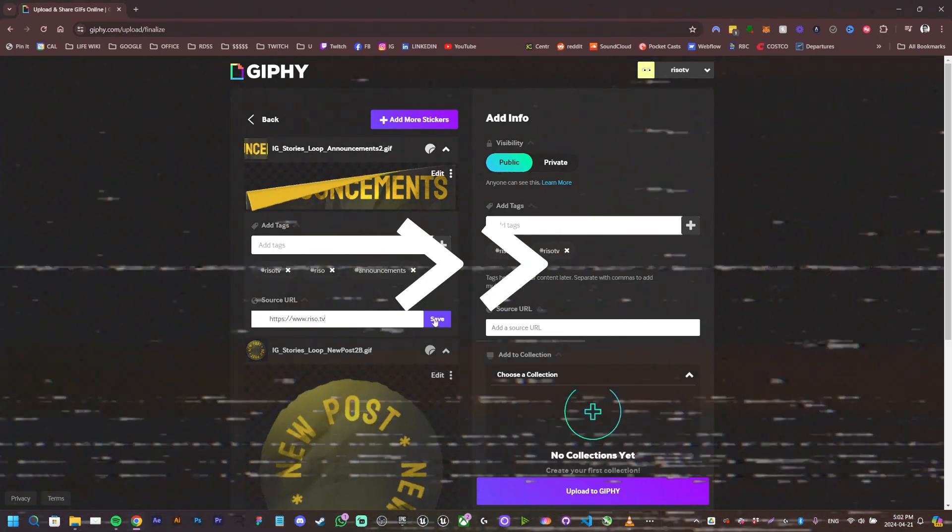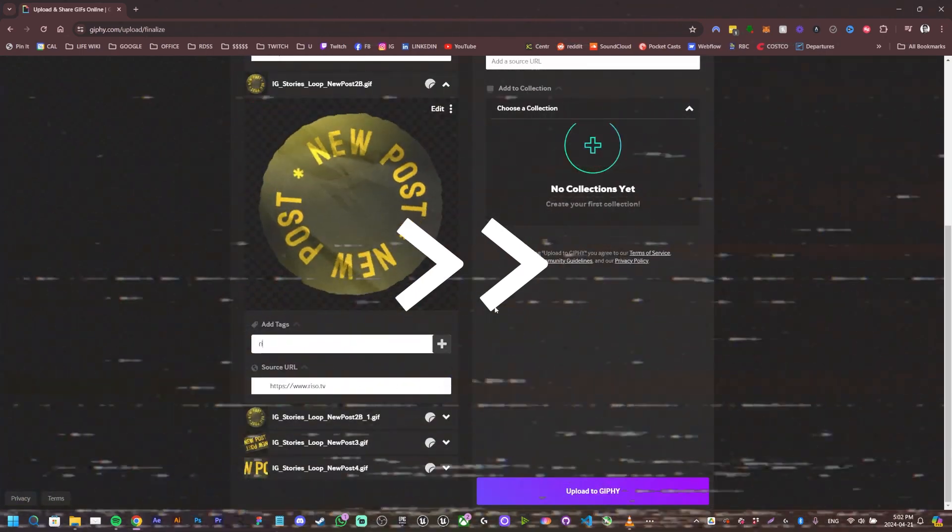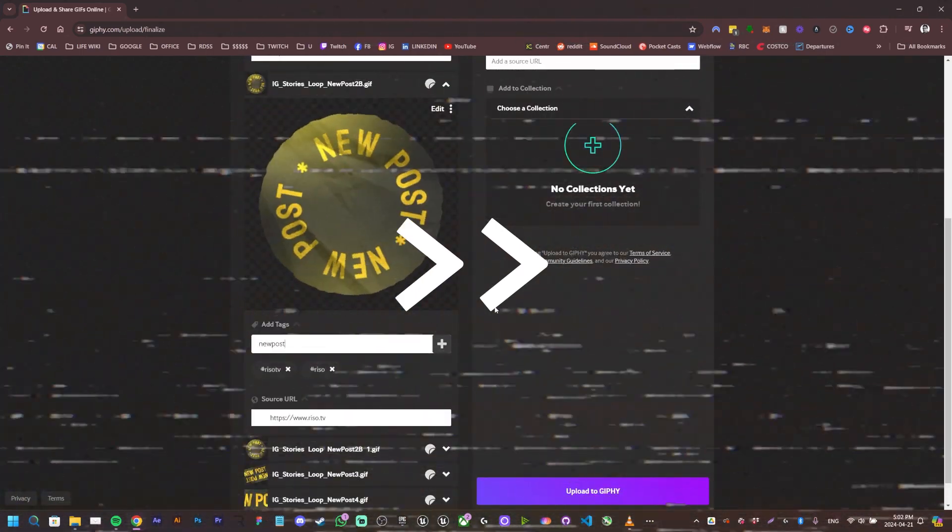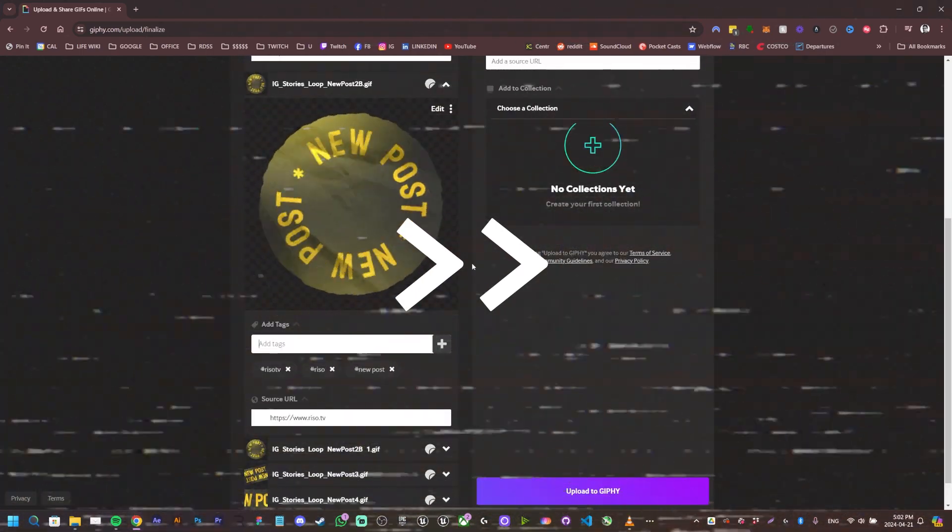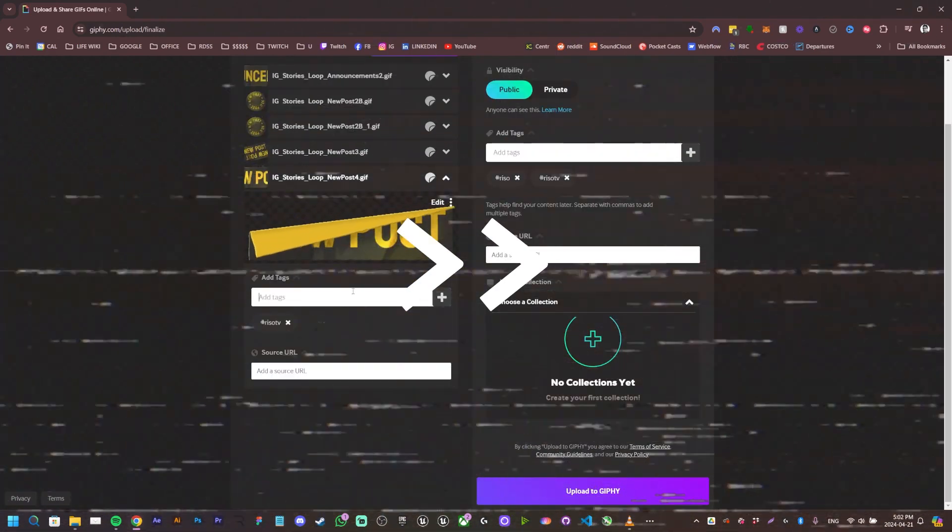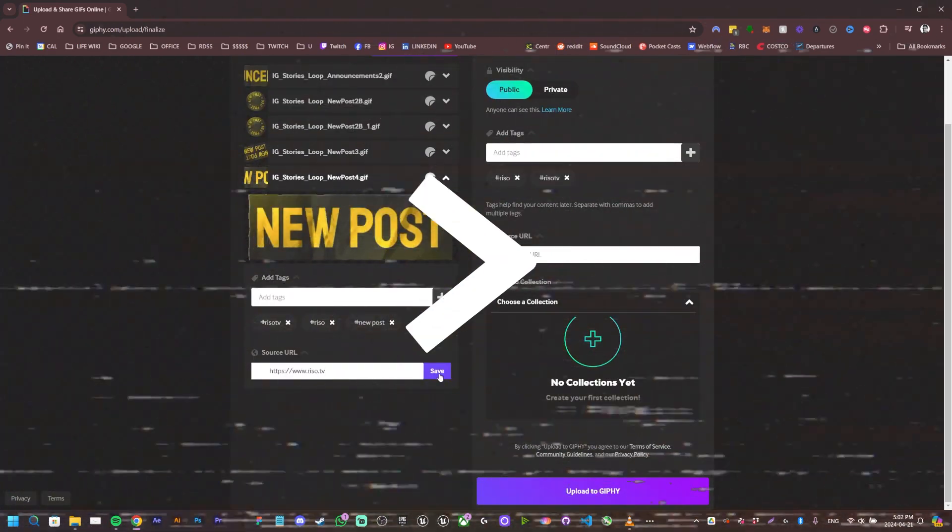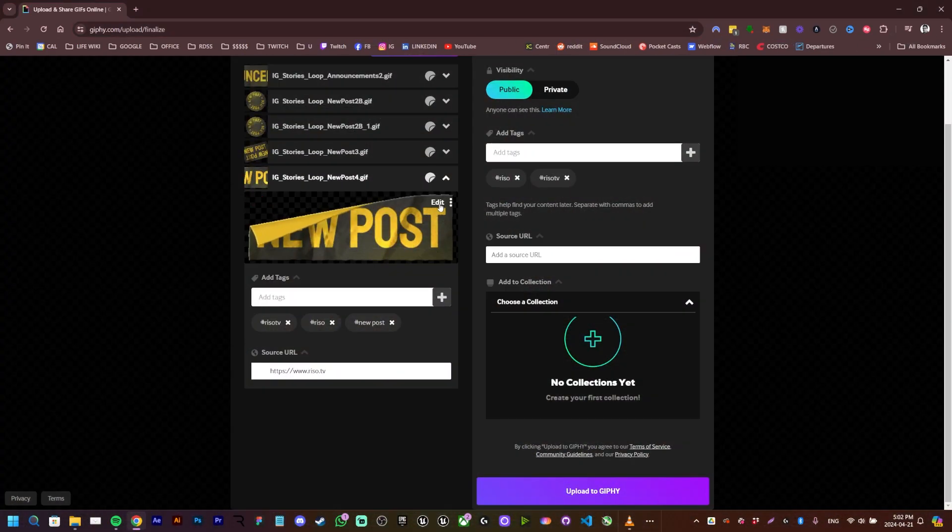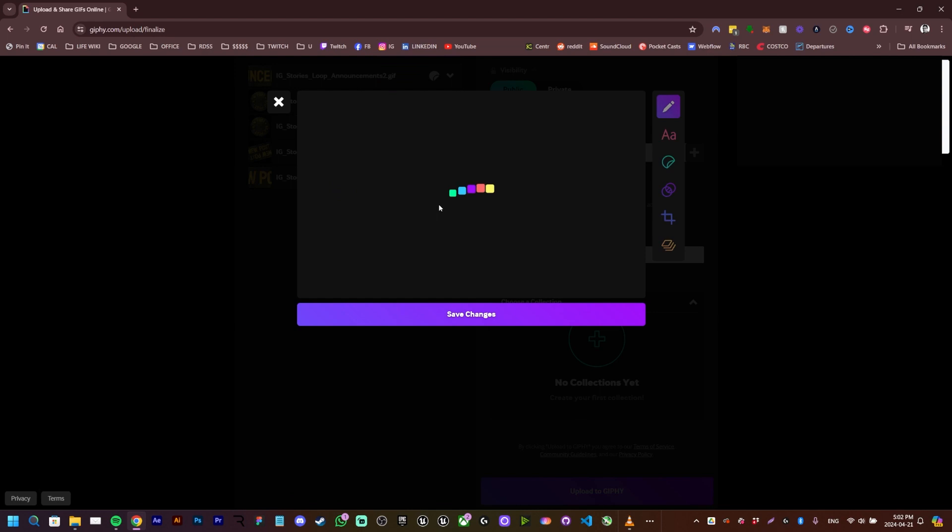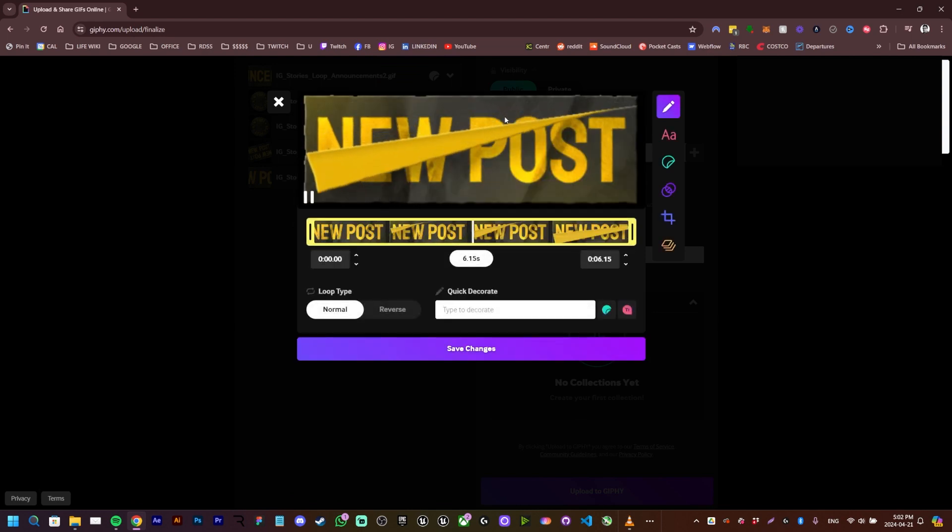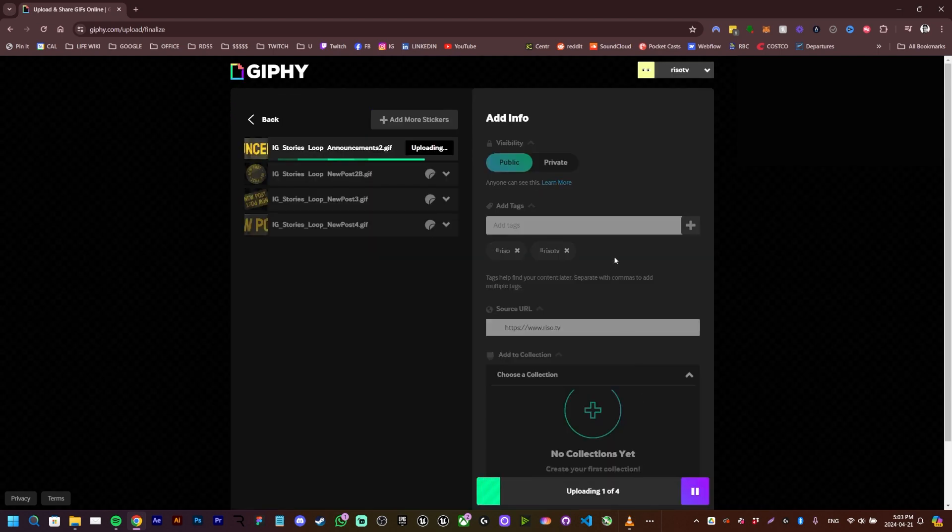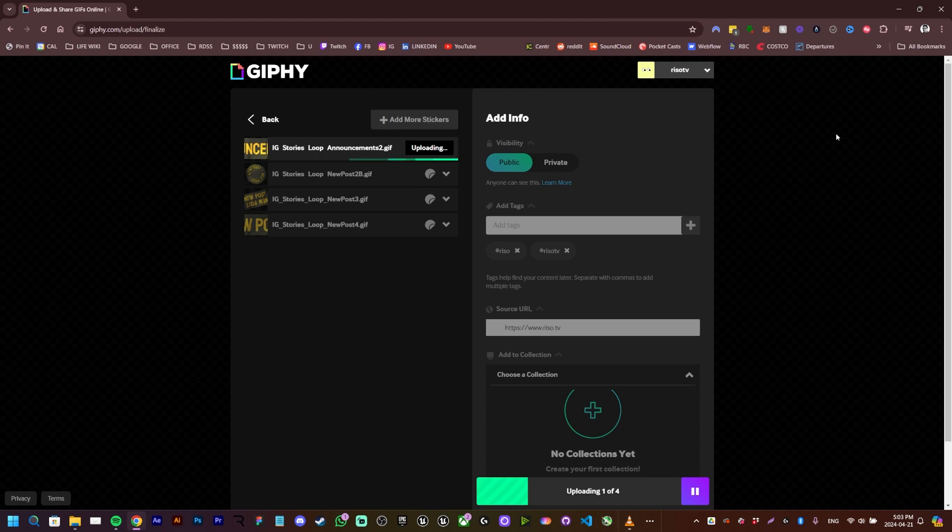So we're going to repeat this process for the other GIFs as well. Here you can edit, and if you want to trim your GIF, you can do so. Then you click upload. This took me about a minute to upload.